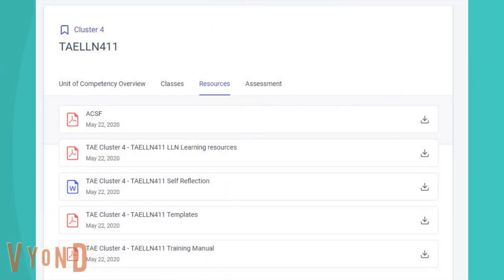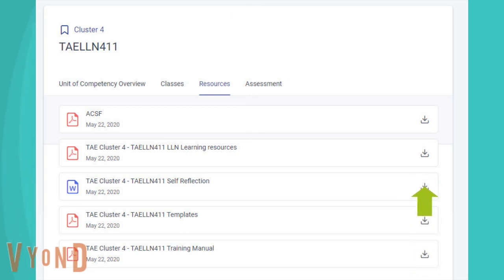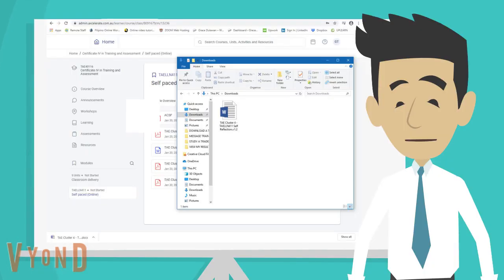To download a resource, select the document you wish to download by clicking on the download button beside the file name. The document will then appear in your download folder.